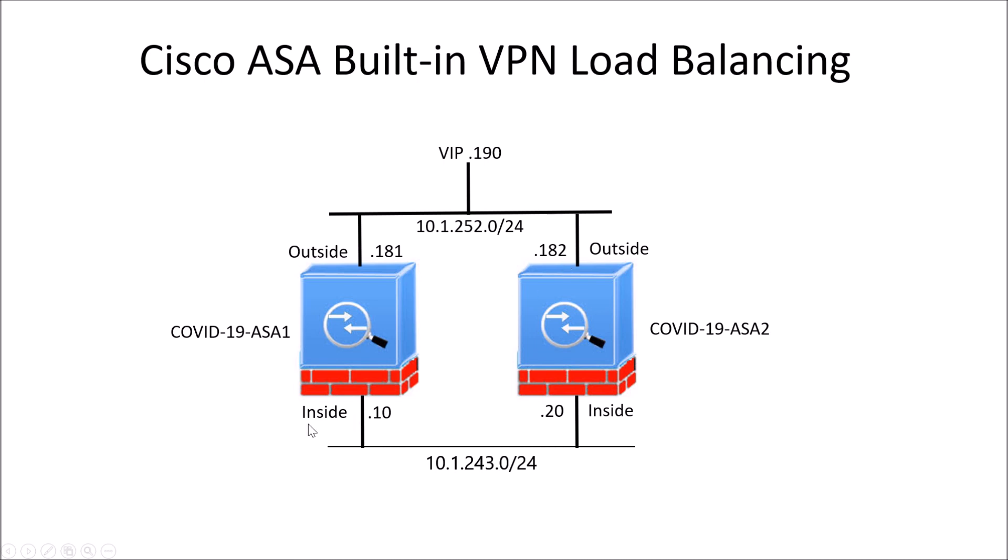I've got an inside network. I've got an outside network. Now the caveat with load balancing is it's got to be L2 adjacent. If you're looking at geo load balancing then you might be looking at something like global load balancing using DNS. Here if it's in a certain L2 environment in your data center then you can scale this out up to the maximum number allowed.